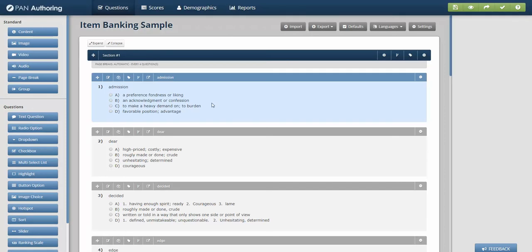So I hope that's helpful on setting up item bank tests, randomization, distractor randomization, as well as enemy items and sums of attributes. Thank you.